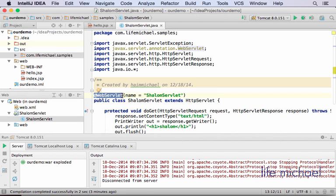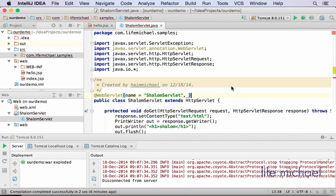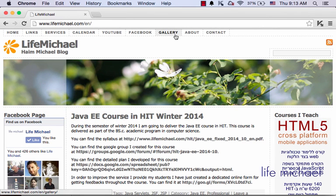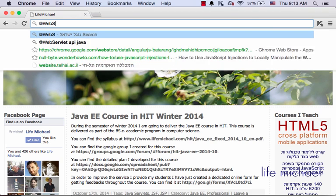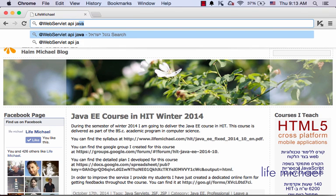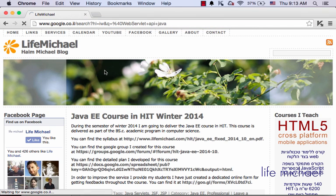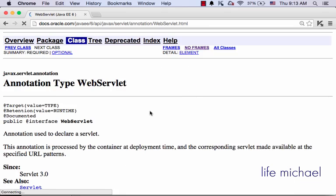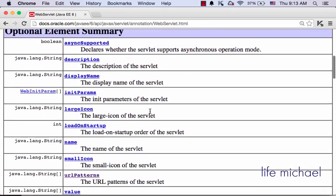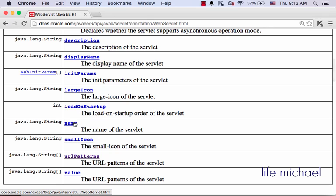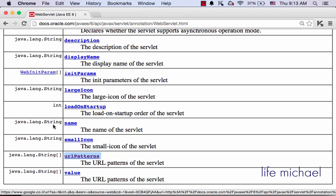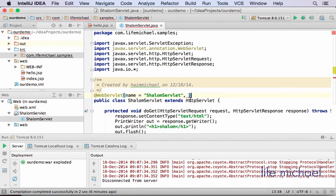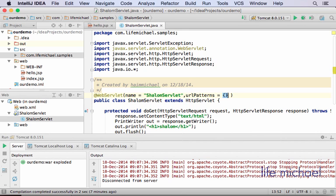WebServlet is the annotation through which we can configure the servlet. To get detailed information about the possibilities when using the WebServlet annotation, let's search the web for the API documentation. As we can see, apart from the name attribute, we have the URL patterns attribute. However, while name attribute is assigned with a simple string, URL patterns should be assigned with an array of strings. Let's create an array of strings where each one is a pattern that will invoke this specific servlet.